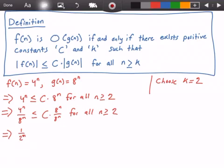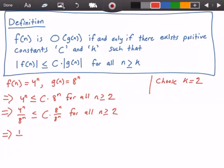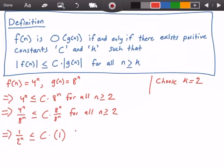Rewriting more clearly: 1 over 2 to the power of n is less than or equal to c times — well, 8 to the power of n divided by 8 to the power of n is just 1 — so we get 1 over 2 to the power of n is less than or equal to c, for all values of n greater than or equal to 2.